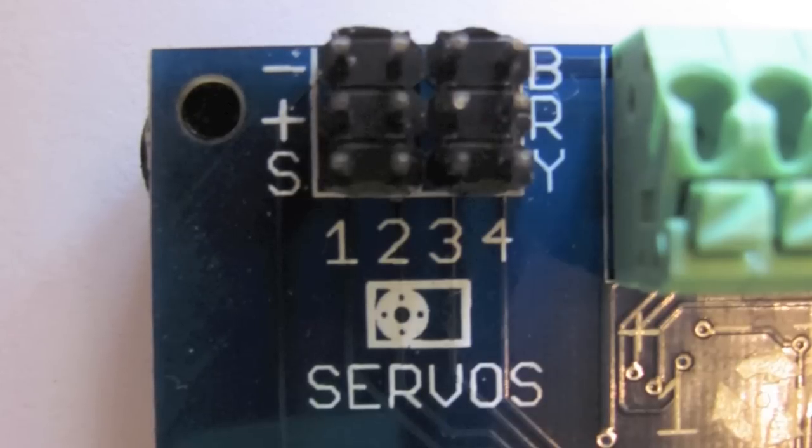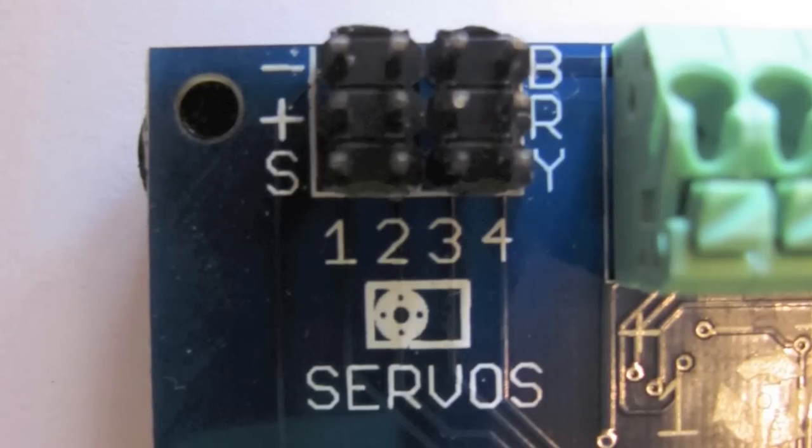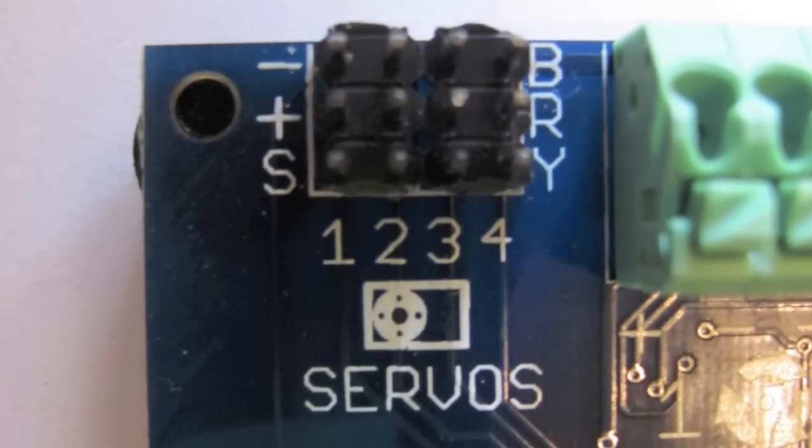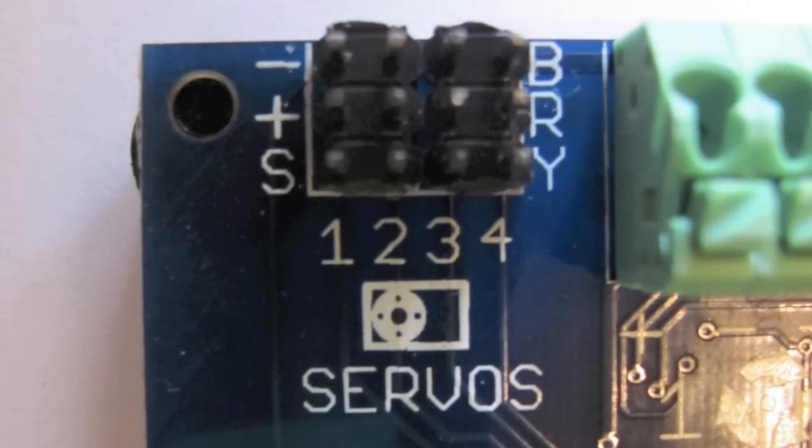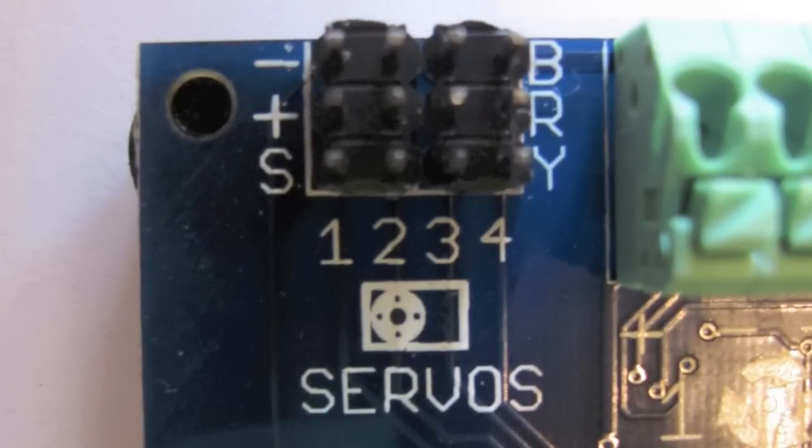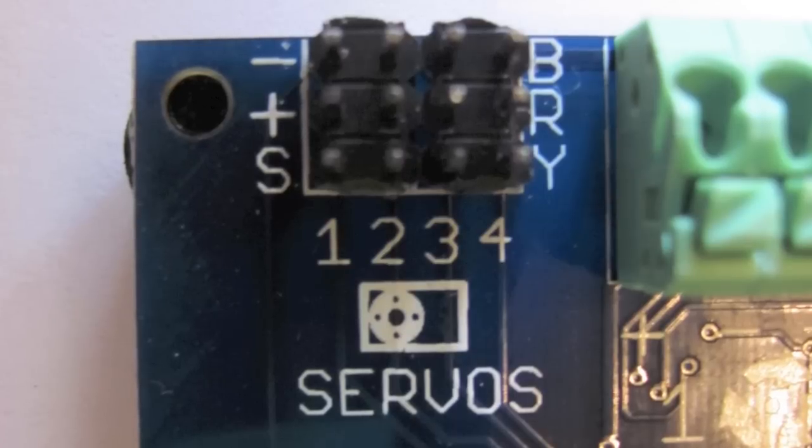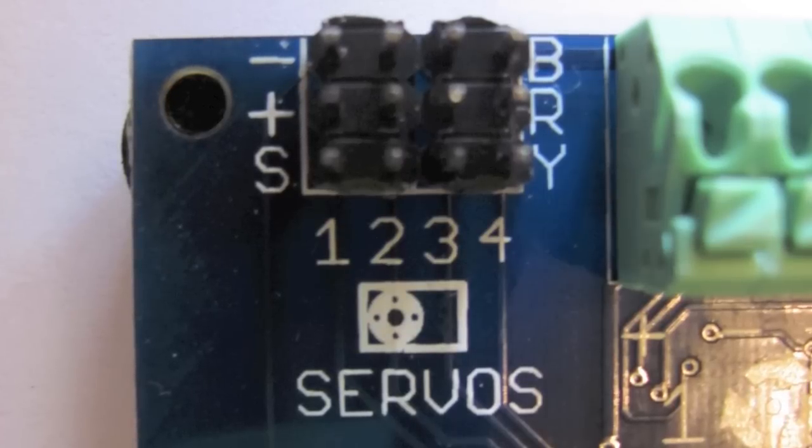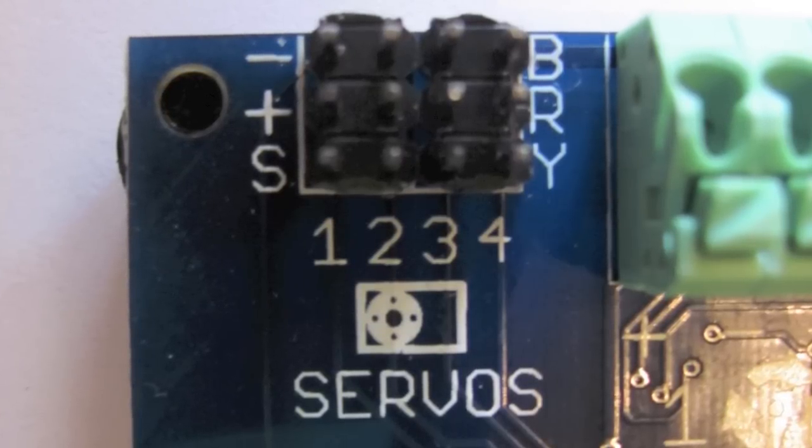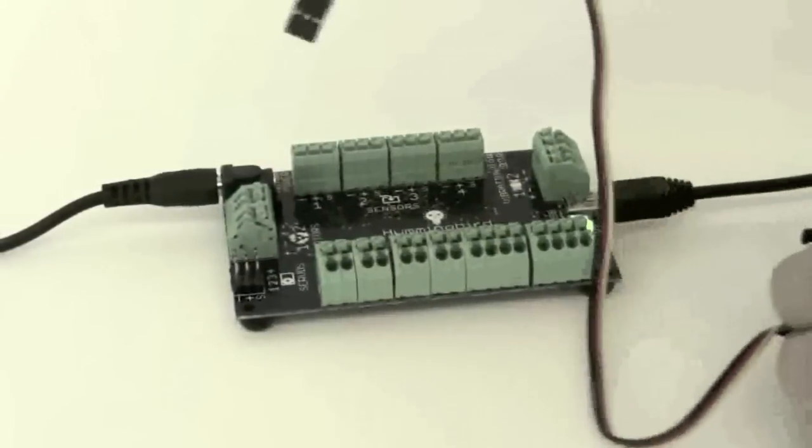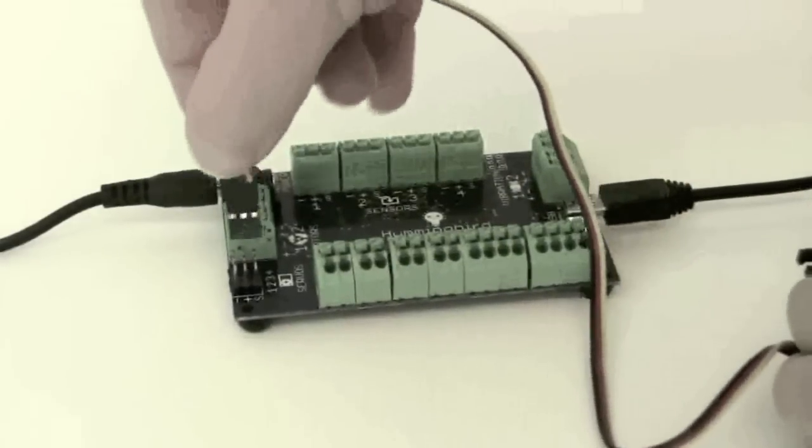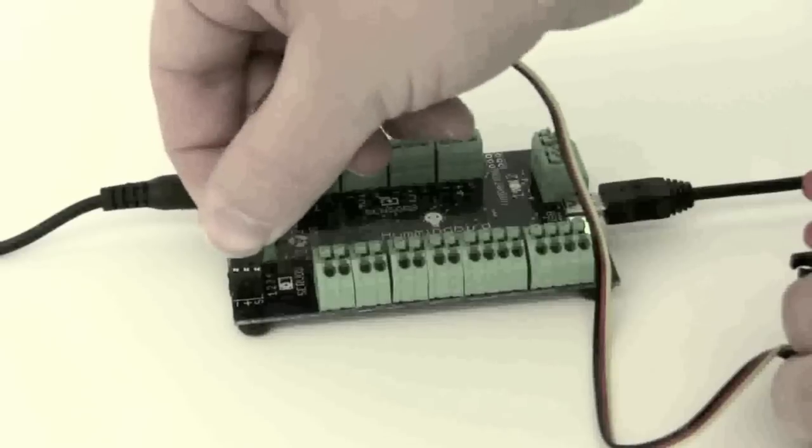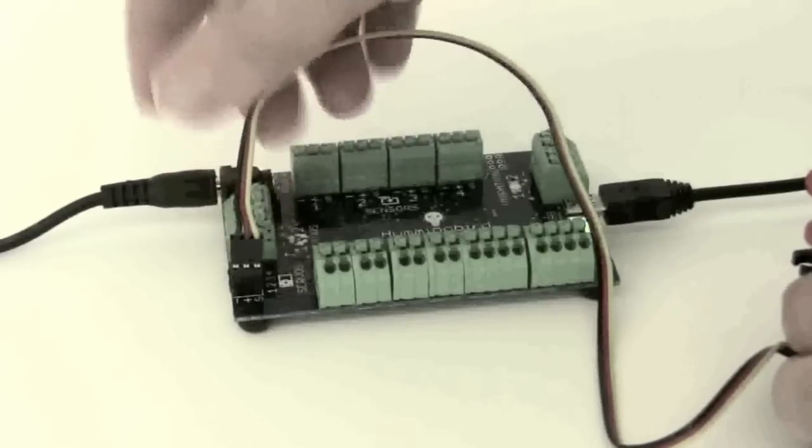There are four servo ports on the Hummingbird. A servo has a three pin connector on it and is very easy to connect. Simply place it such that the yellow wire connects to the pin labeled Y and S, the red wire to the pin labeled R and plus, and the black wire to the pin labeled B and minus.